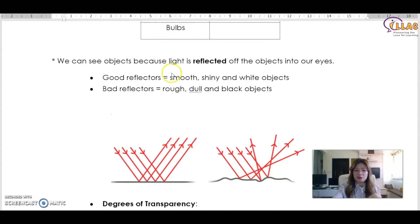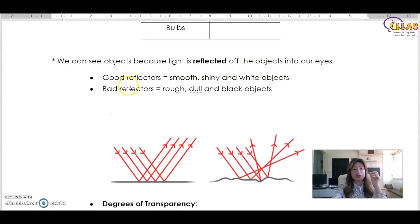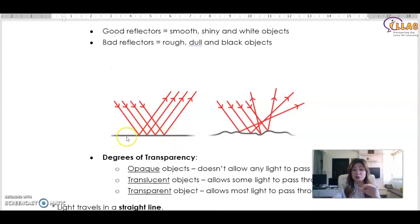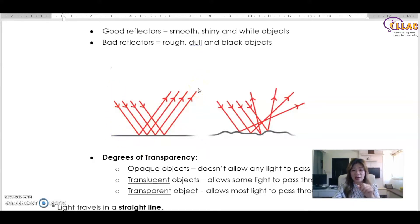We can see objects because light is reflected off the objects into our eyes — that's how we can see. Good reflectors are smooth, shiny, and white objects. If it's a smooth surface, it's most likely white or very shiny, because it reflects light directly and cleanly into our eyes.